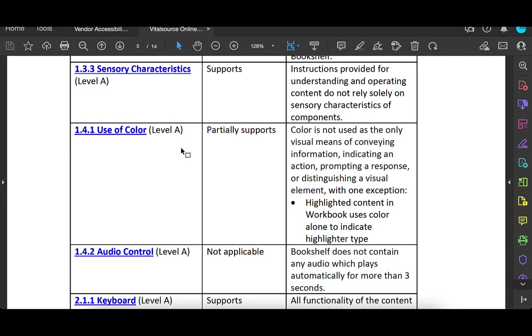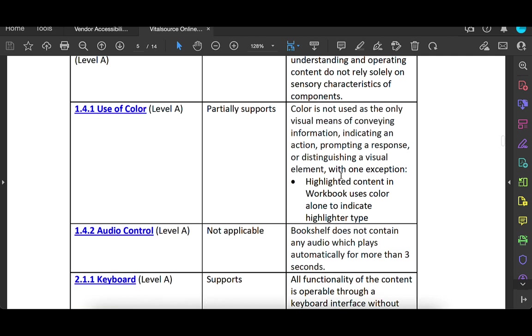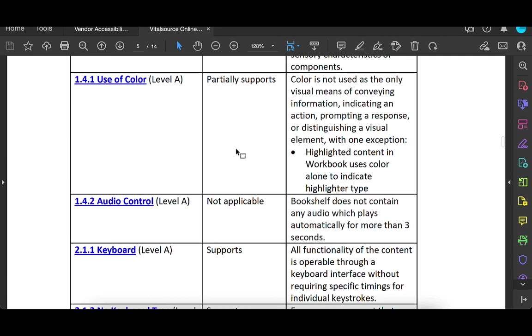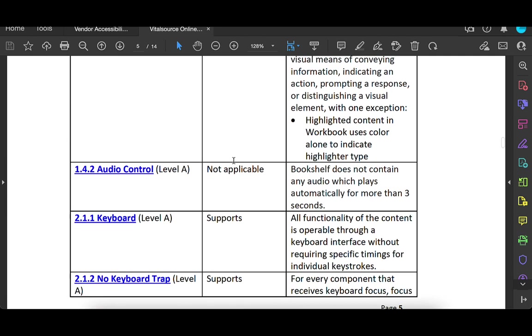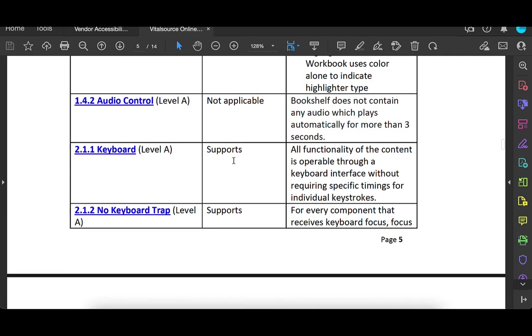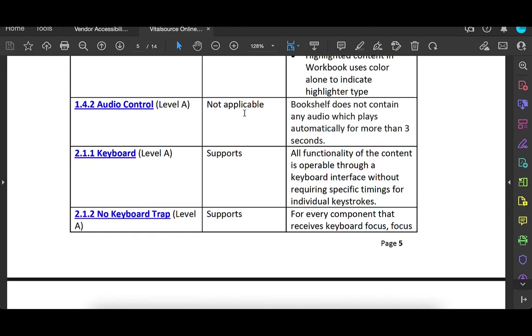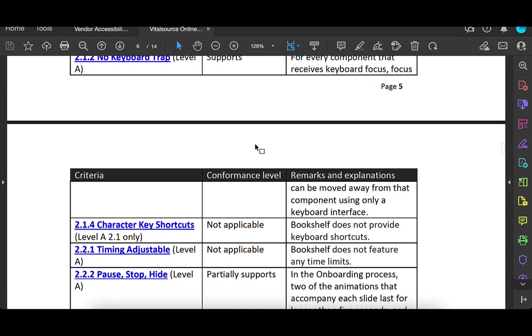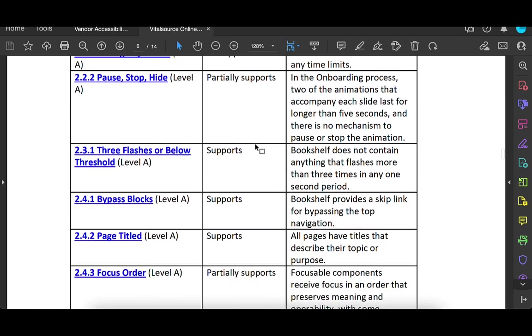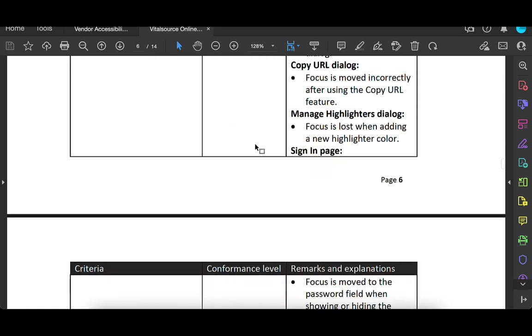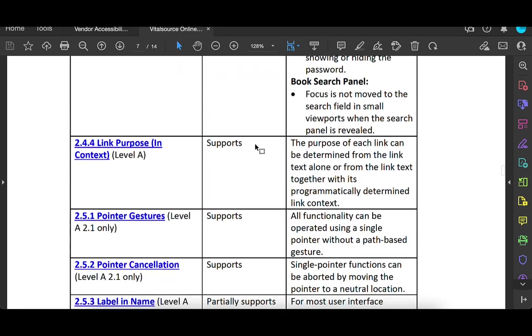Partially supports with use of color, colors not used as the only visual means of conveying information. With one exception, that highlighting tool, users can change the color. So that's kind of a user thing. It may not affect all users. Audio control. Here's an example of not applicable. Why? Because they do not have any audio which plays automatically.